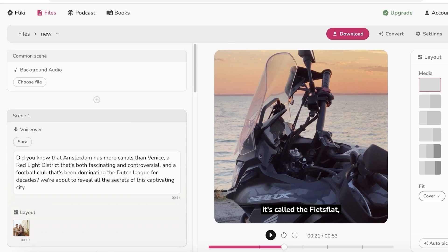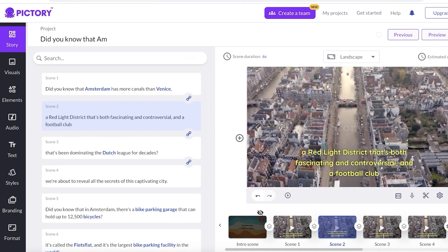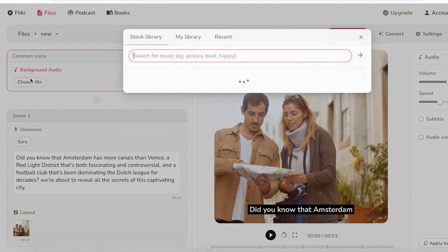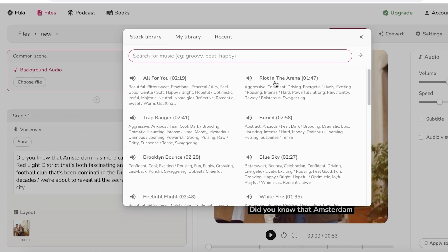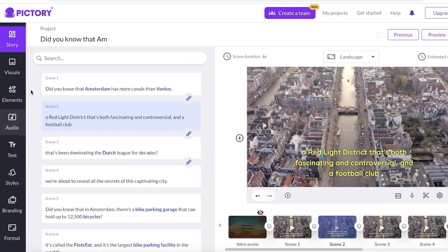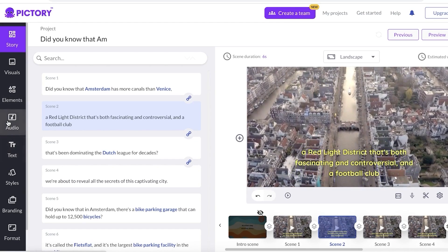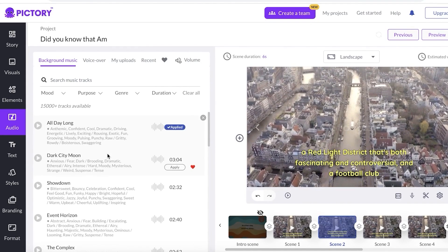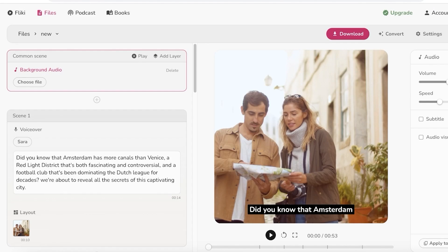Moving on to background music — you can add background music in both platforms. The option is accessible at the top where you'll find the background music option and can click 'choose file.' Both have stock library options. In Pictory AI, you go into audio and choose from the stock music options there as well.